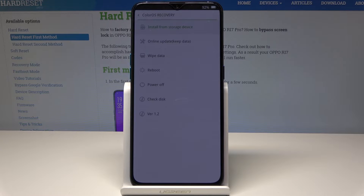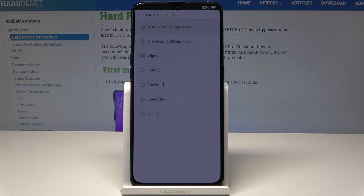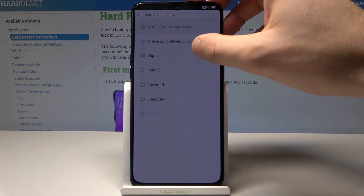You can navigate here in the same way, and you can also tap the screen to choose options. For example, you can choose wipe data.